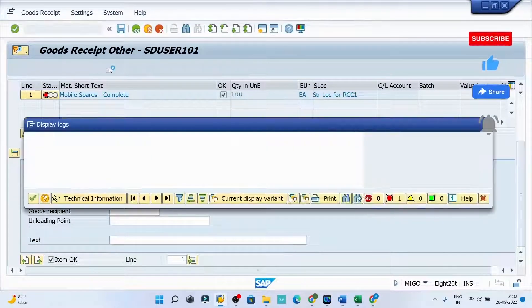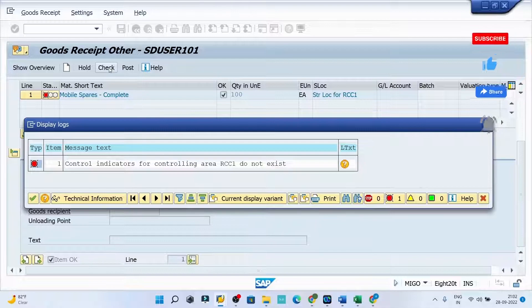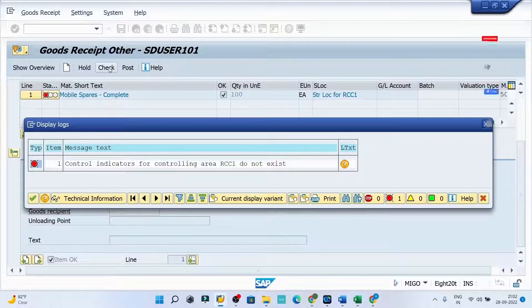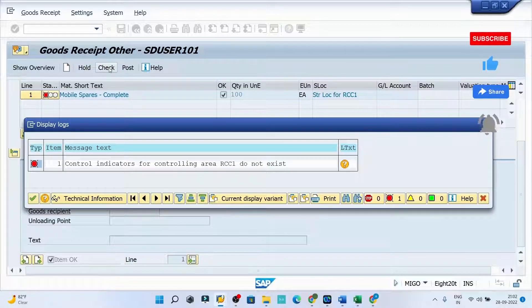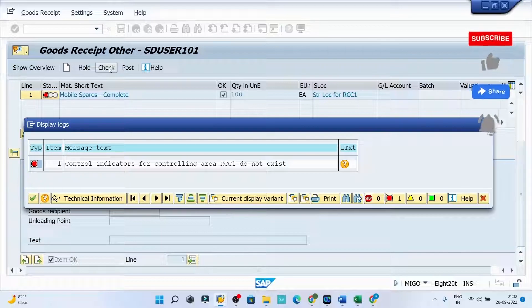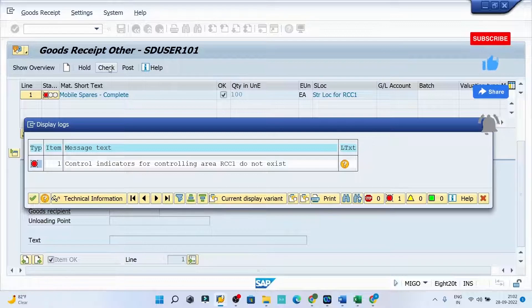Now I can see there is another message which says control indicators for control area RCC do not exist. We will resolve this error in our next video. Till then, do the practice.